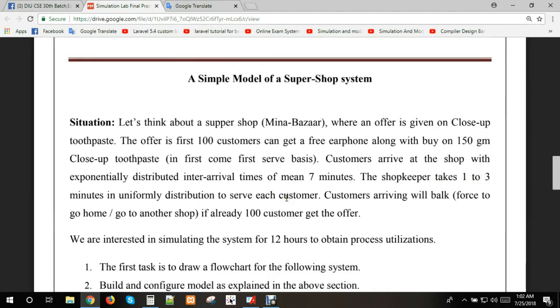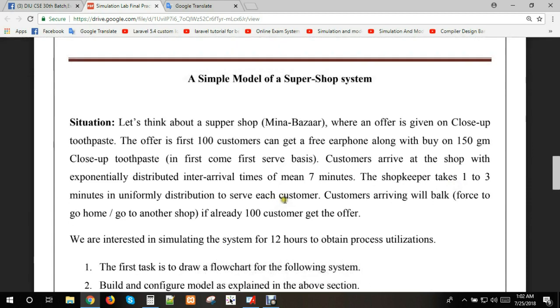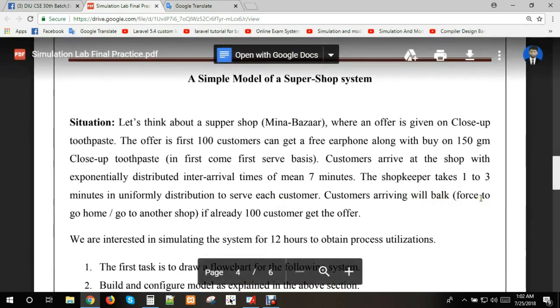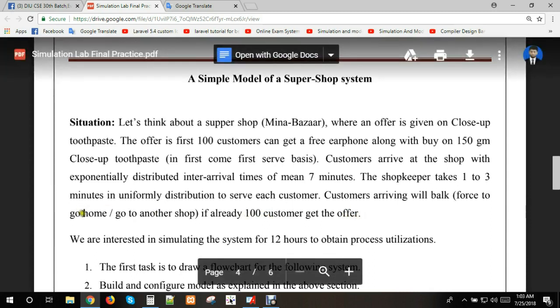When a customer arrives for the toothpaste but the offer has ended after 100 customers, it takes 15 minutes per customer. Customers arriving will walk away or go to another shop if already 100 customers got the offer.